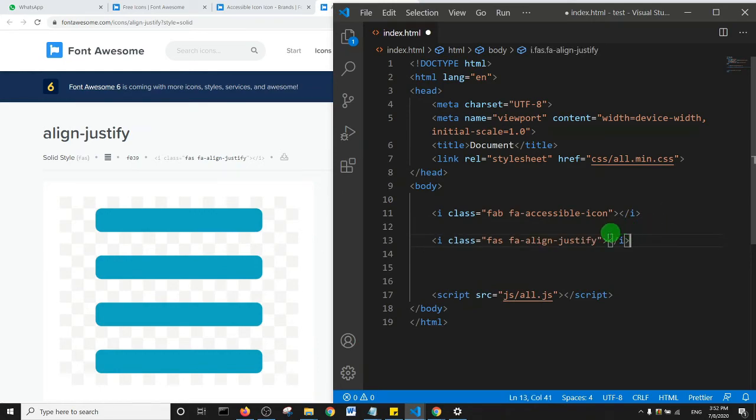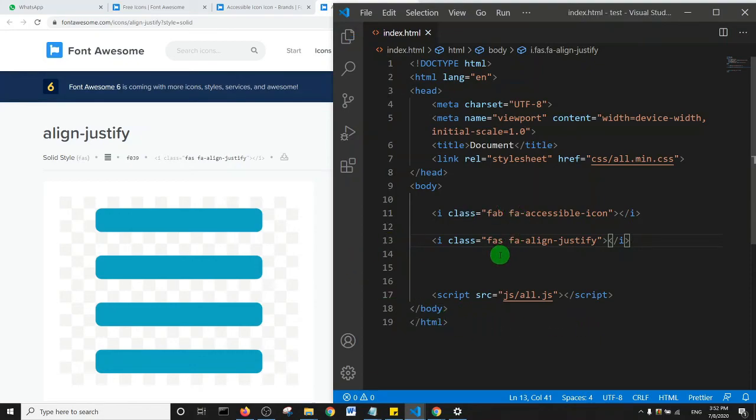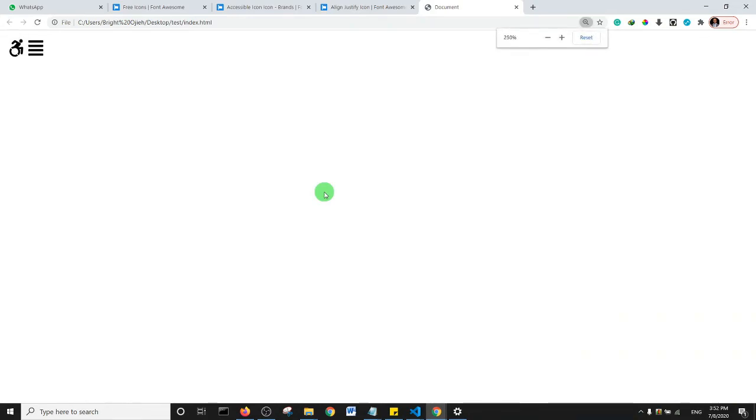And then let's get the second icon. To get this icon all you just need to do is click on the HTML and I'm just going to paste it. So we have two icons, okay. And then I'm going to save. So if I open my page in the browser and zoom it up a little, we see our icons here.